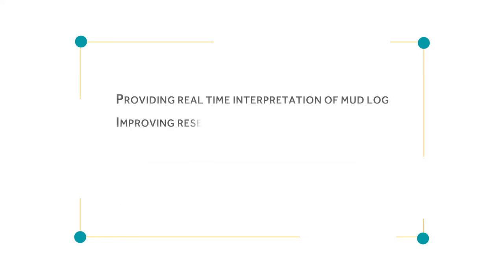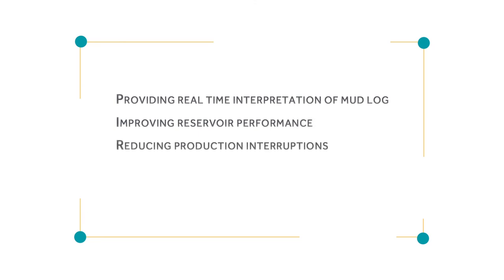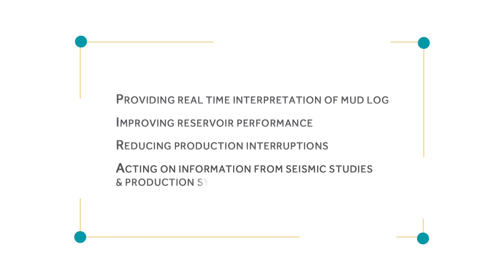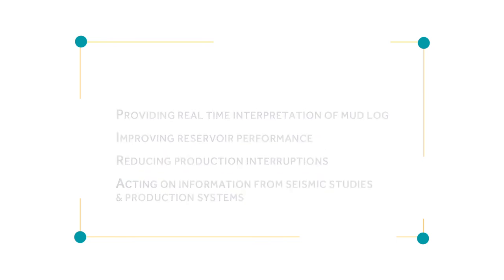From providing real-time interpretation of mud log, to improving reservoir performance, reducing production interruptions, and acting on information from seismic studies and production systems, our team is ready to support you.